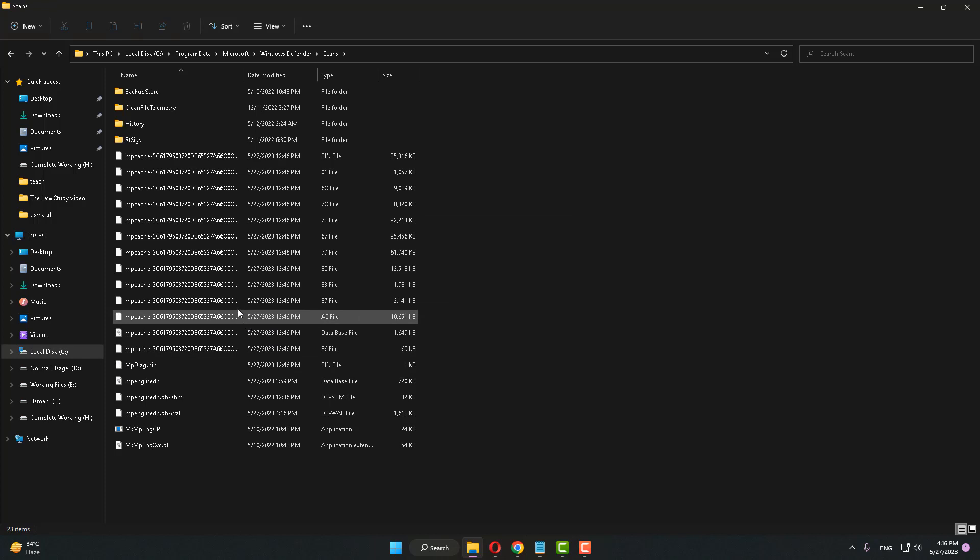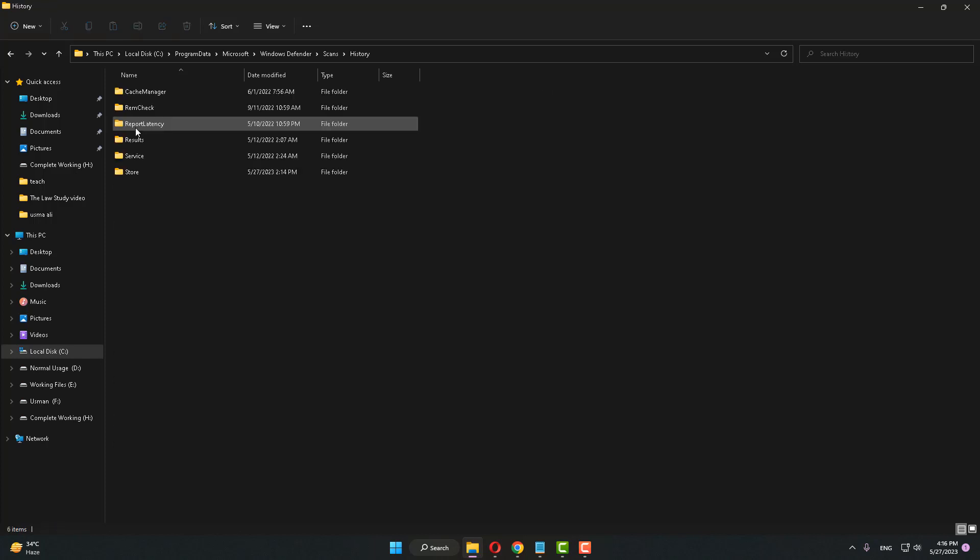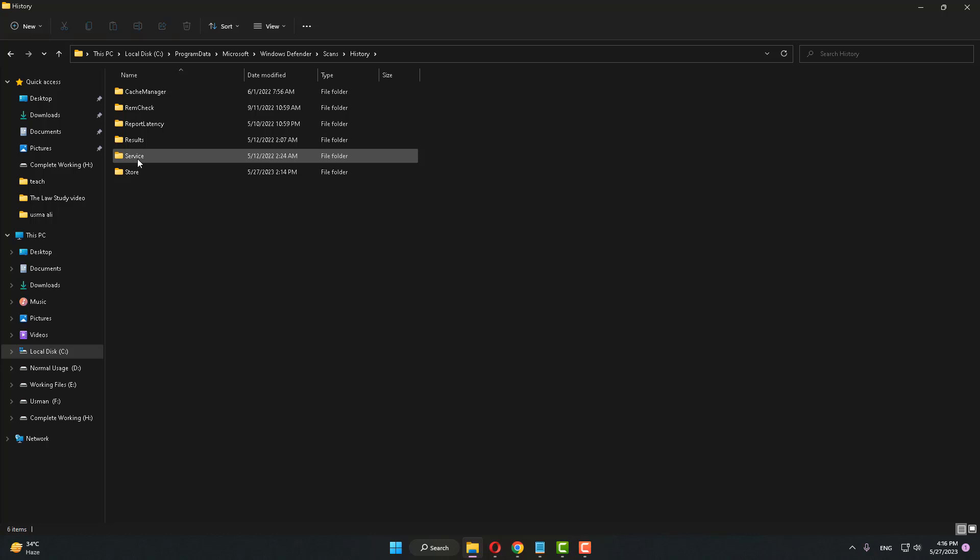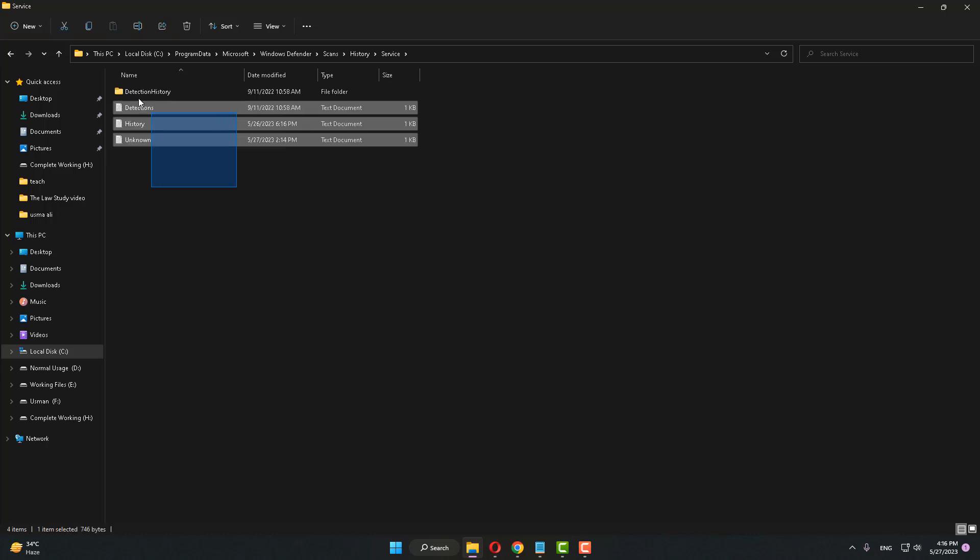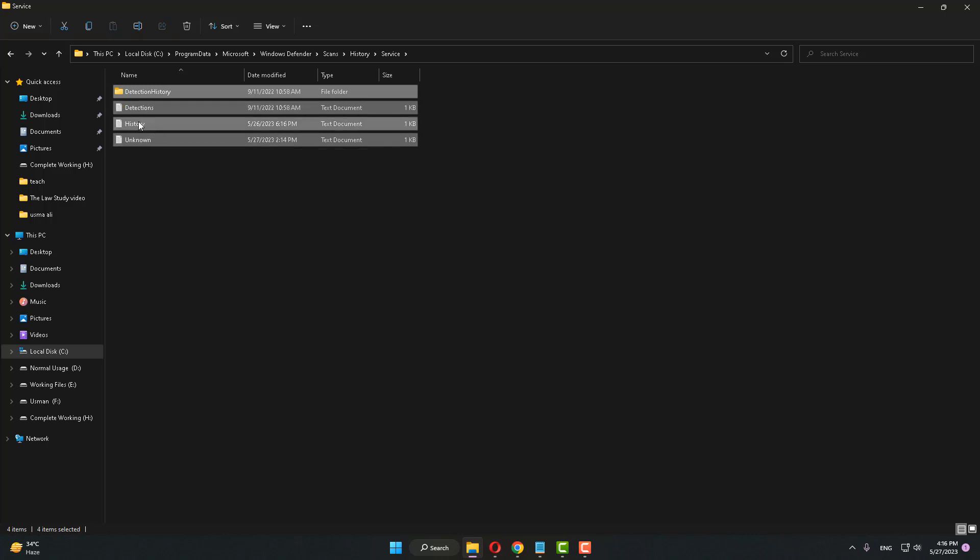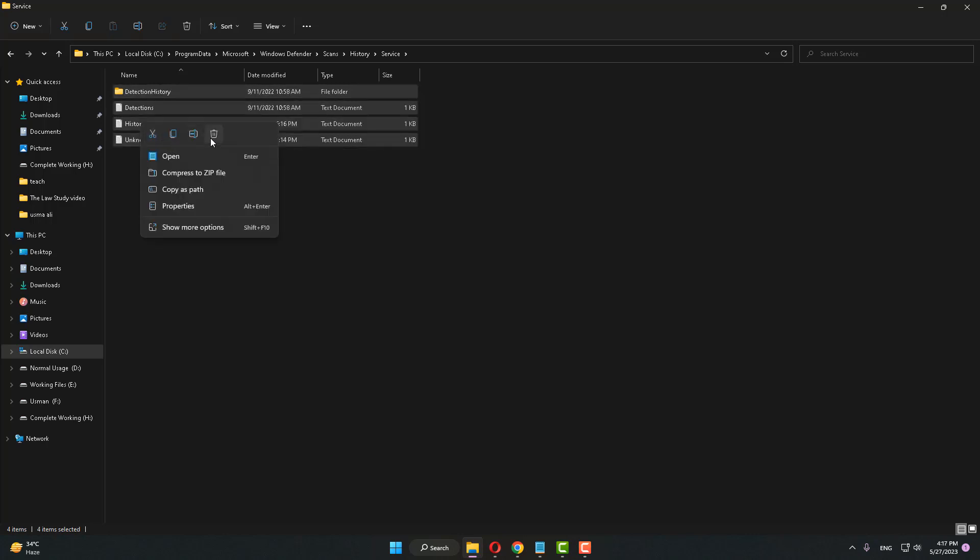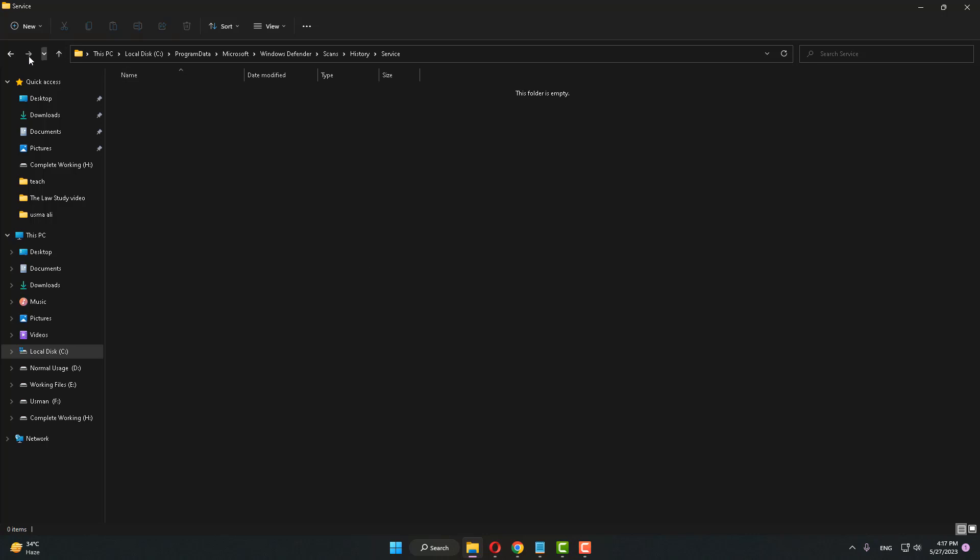After doing this, go to History, click on Services, and after that select all files and folders and delete them. Then go back and close it.